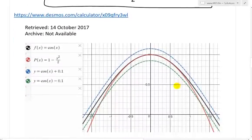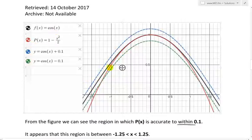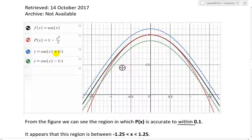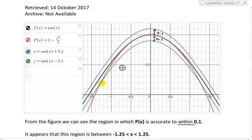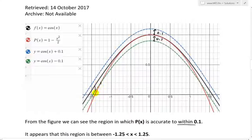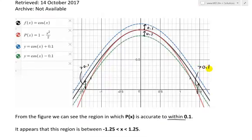Here I've graphed it using Desmos calculator. As you can see, f(x) = cos(x) is in black. In red is the parabola we're using to approximate f(x). The green is cos(x) minus 0.1 and the blue is cos(x) plus 0.1 — this is the 0.1 difference on either side of f(x). The parabola extends beyond the bounds at roughly this point, so any point beyond it is going to be greater than 0.1. Likewise on the other side, it crosses there too.